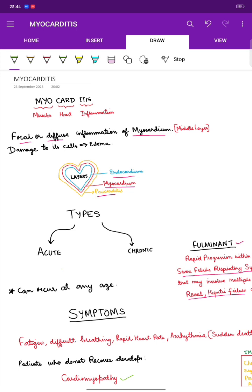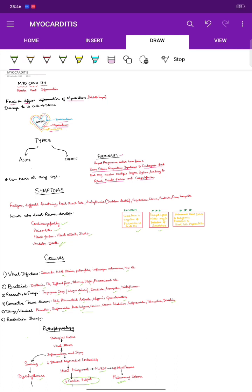That brings us to the end of this lecture on myocarditis. I hope you found this video helpful. If you did, please like, comment, and share with your friends. Feel free to ask any questions or queries about myocarditis and I will be happy to answer them. See you soon in the next video — bye bye, take care.